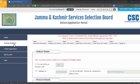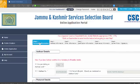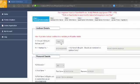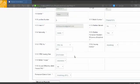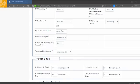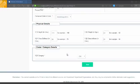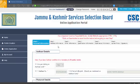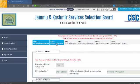You need to fill in all the details. The first step is personal information — fill in your name and all the details, then save and proceed to the next step.